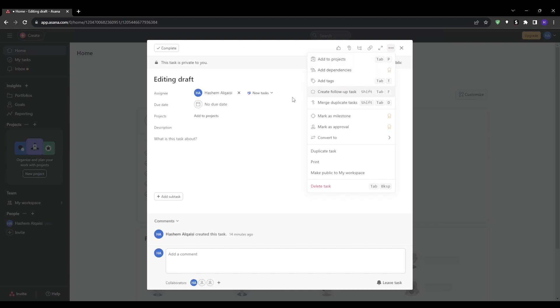The assignment happens instantly without needing to manually select an assignee each time. You can get really creative with setting up rules to simplify repetitive actions and keep workflow smooth. Asana automation is amazing.